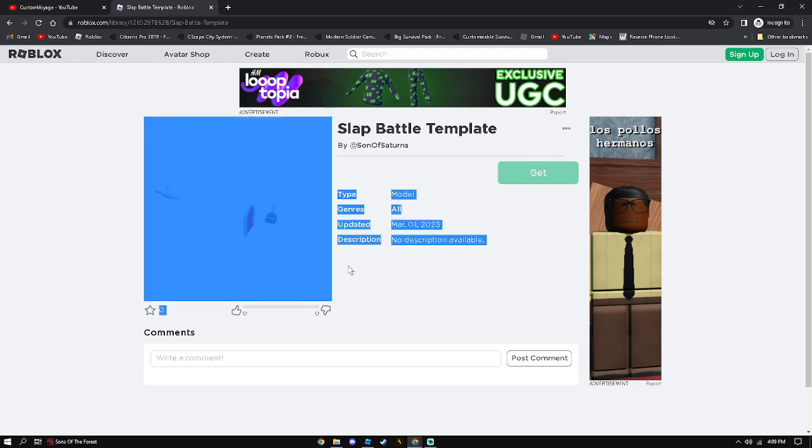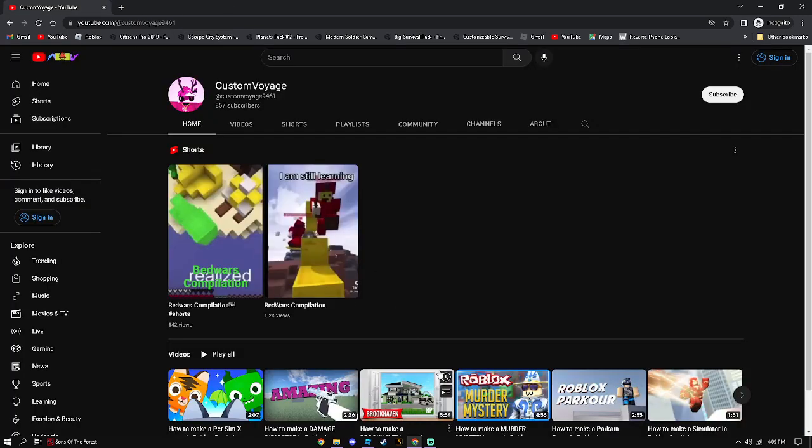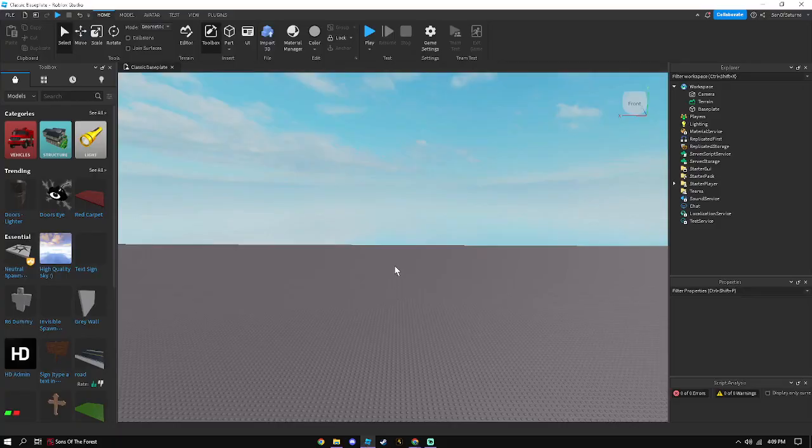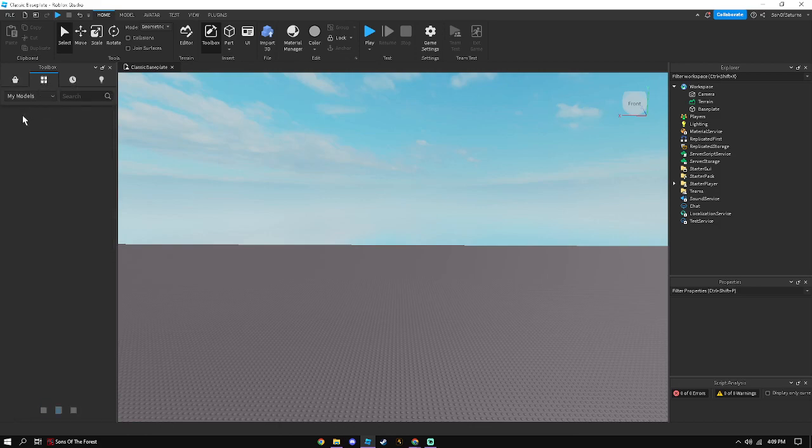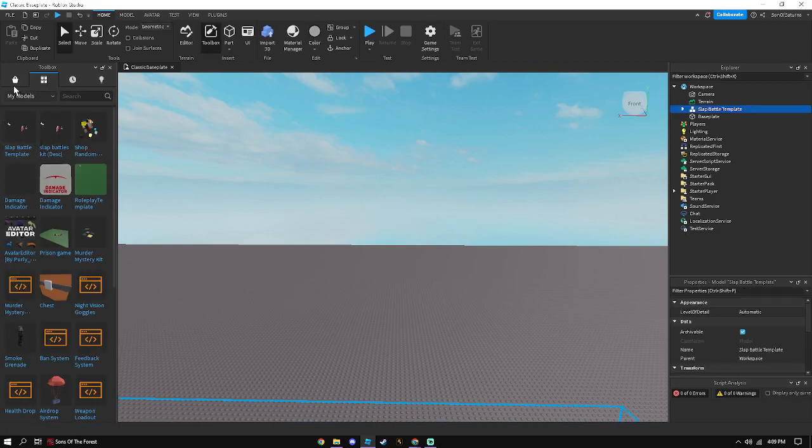So once you have that, you can go back to Roblox Studio. In toolbox over here, click the inventory, drag and drop the Slap Battles template.